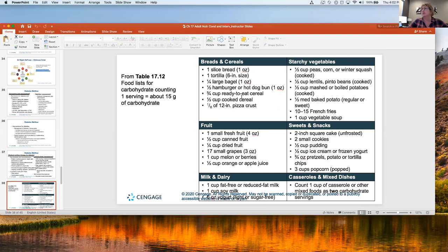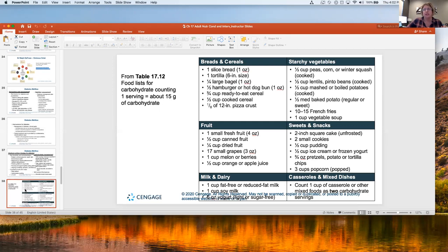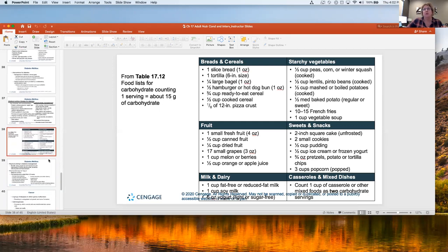It depends on the size of what they're eating and how many servings that counts as. Most of the time we tell people to try to stay between 45 and 65 grams of carbohydrate at a meal, and then maybe 15 grams at a snack.